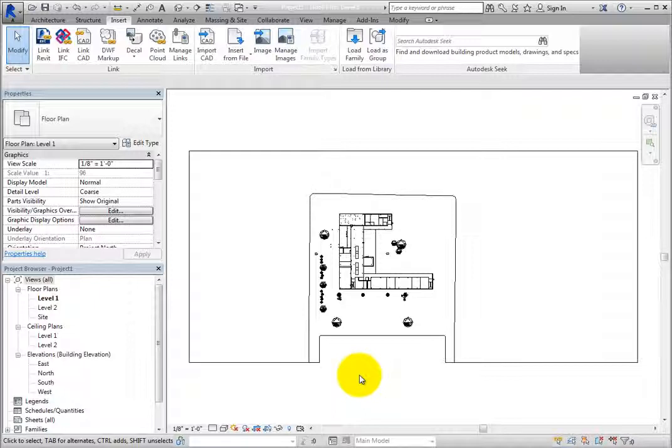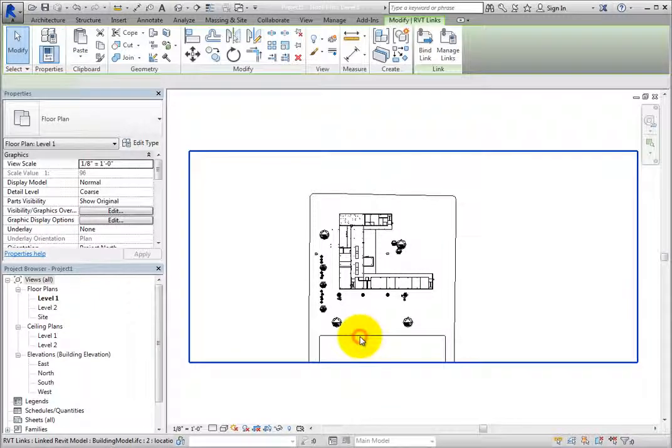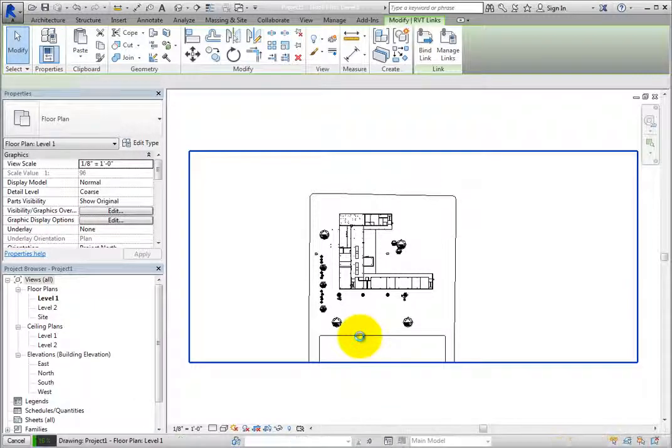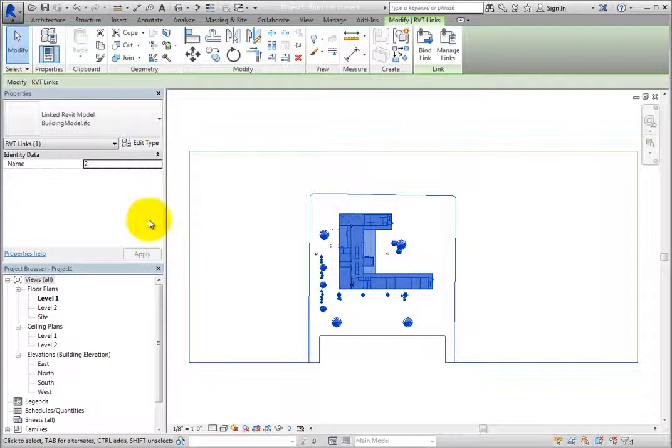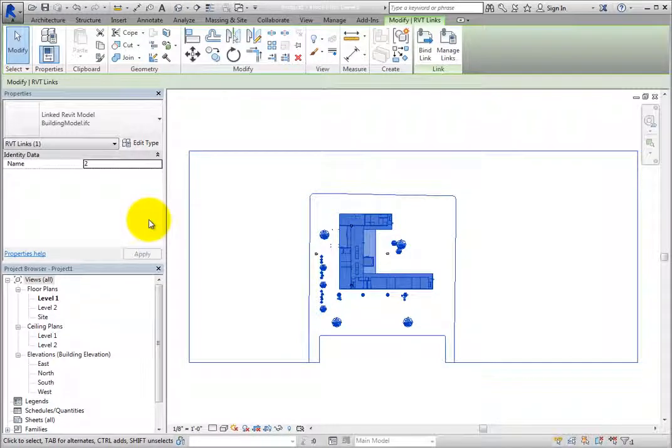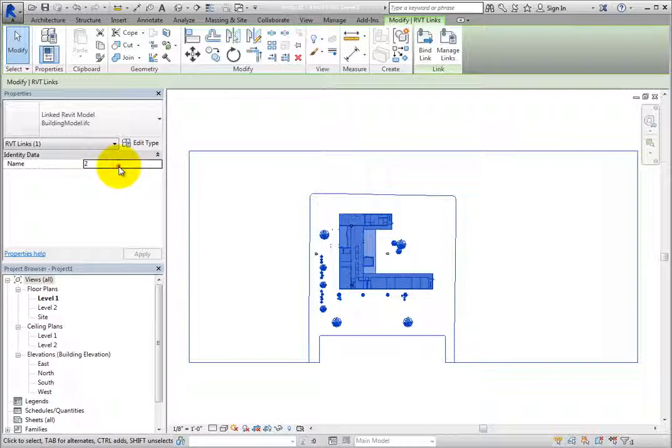When you select the linked model, the entire model is treated as one object. Looking in the Properties palette, you can see that the IFC file is treated as a Revit model. It also has a name value separate from the actual file name. This is the only instance parameter.